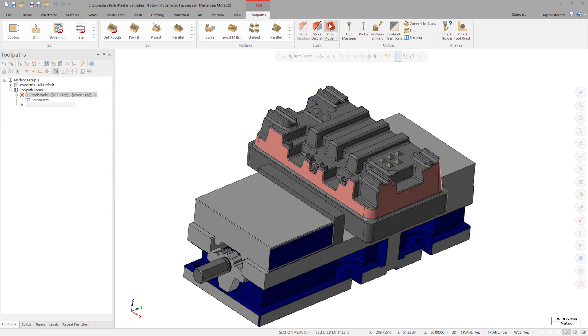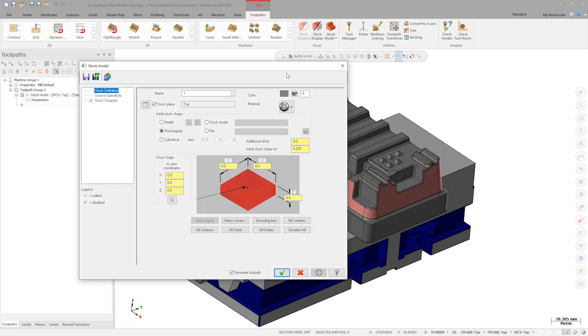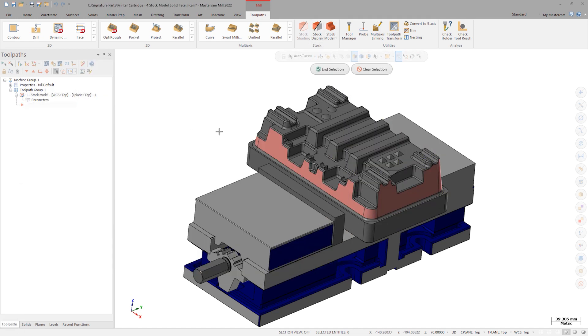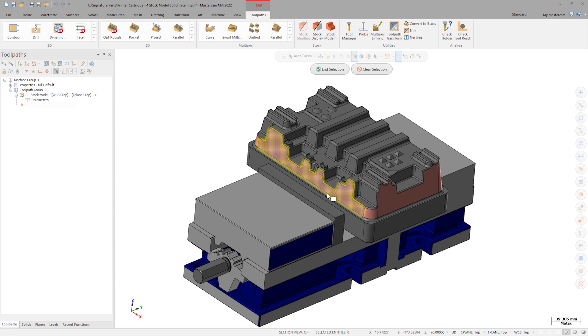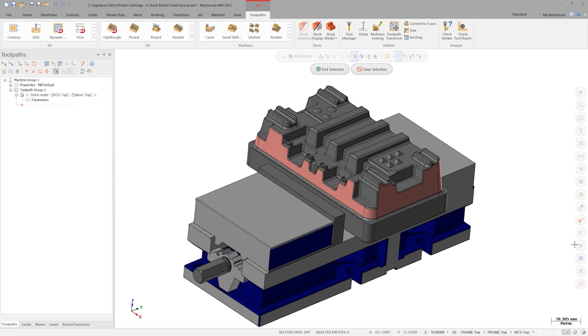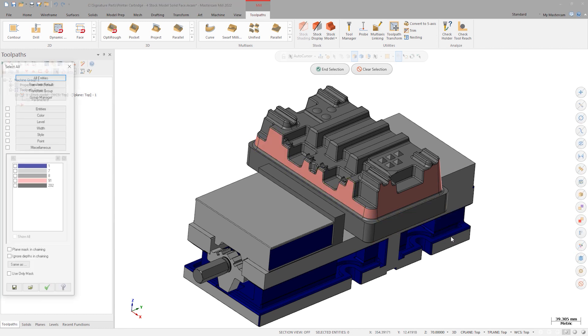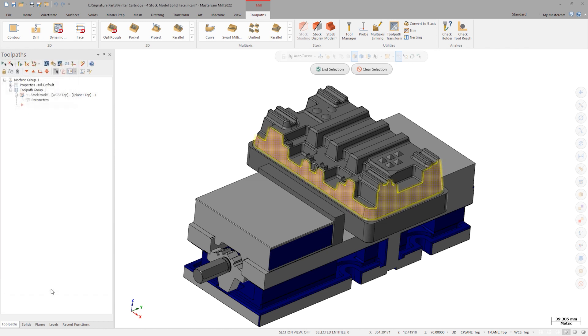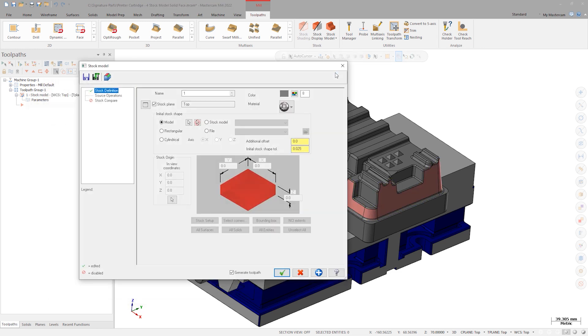Open stock model and select the pink faces as the model on the stock definition tab. Mastercam 2022 now allows solid faces as input to stock models. To do this in prior versions of Mastercam, we'd have to convert these solid faces to surfaces. Add an initial offset of 1mm and generate.